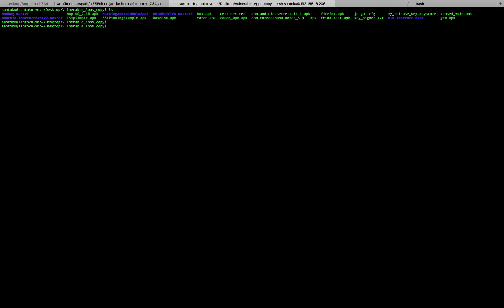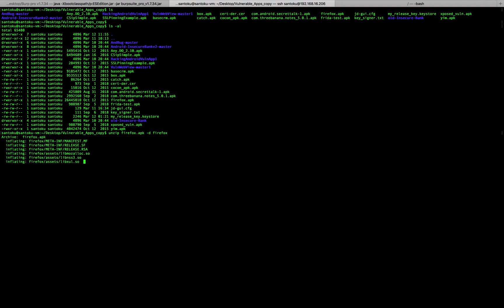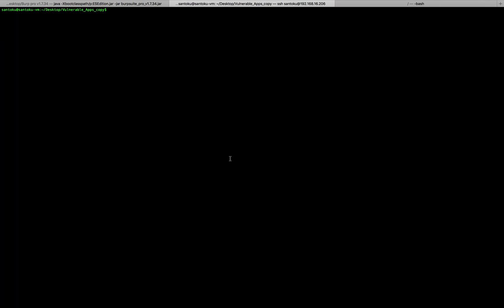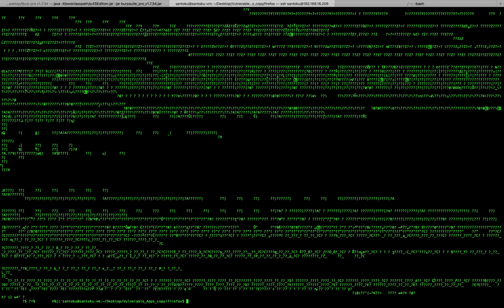Let's take our famous Firefox app — firefox.apk — and let me try to unzip this app into a folder called Firefox. Unzipping is done. Now let's go inside the Firefox folder and list the files. As you can see, we have classes.dex. If you try to do a cat on it, it's all gibberish — you won't be able to read what this DEX file contains.